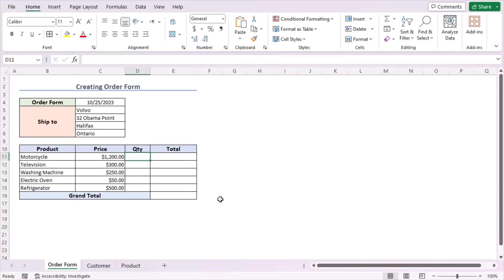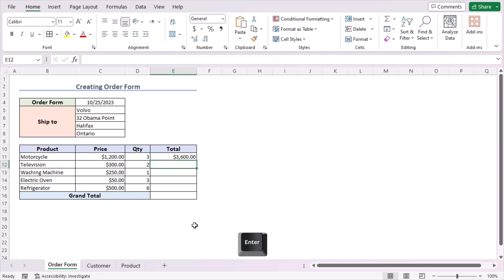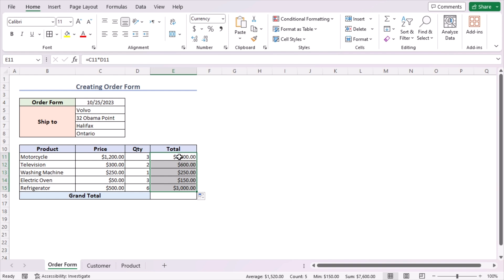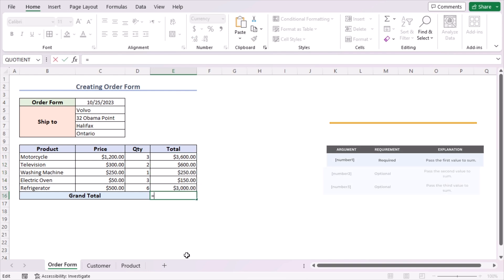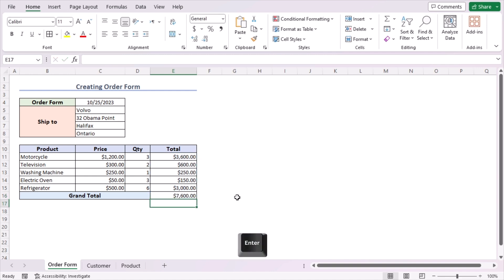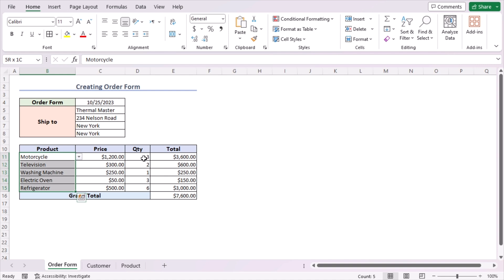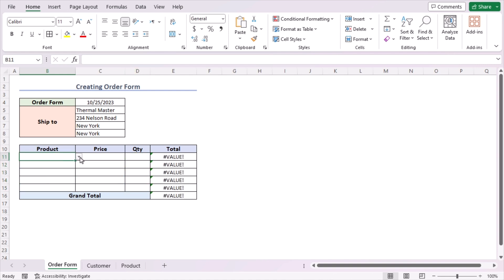Now define the quantities: motorcycle is 3, television is 2, washing machine is 1, electric oven is 3, and refrigerator is 6. For the total, go to cell E11, multiply the price C11 by the quantity D11, and press Enter. Use the fill handle to get the total for every row in column E. For the grand total, use the SUM function on cells E11 to E15. Press Enter to get the grand total. Let's test by changing the customer from Volvo to Thermal Master — it updates the province, city, and street. Manually update the product and quantity columns for the new order.